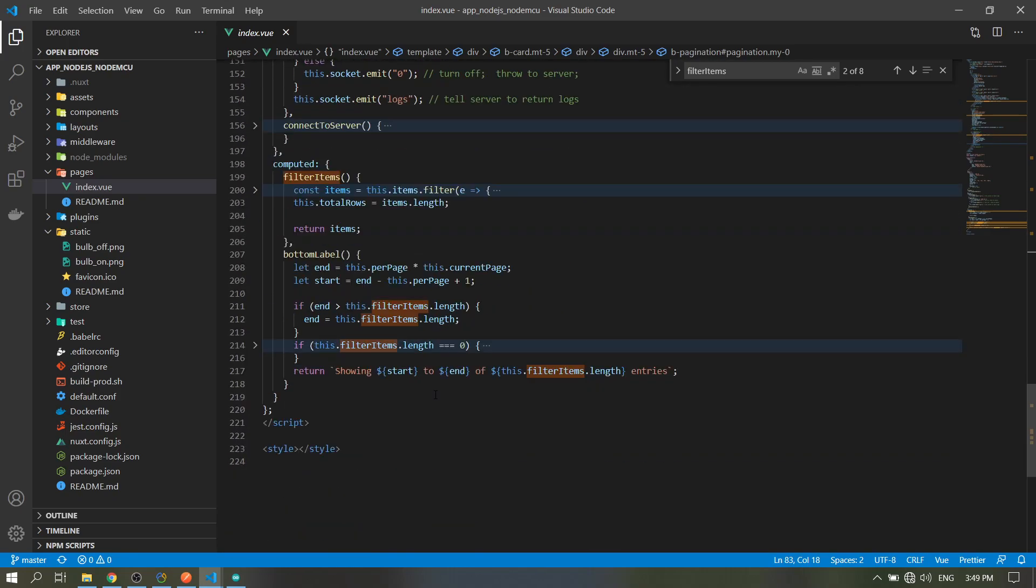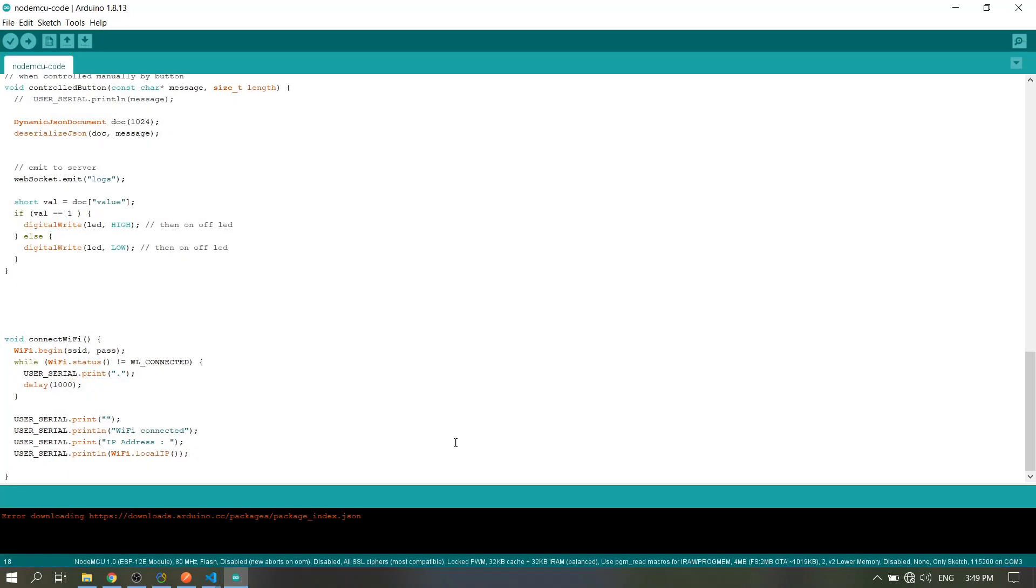So that's all for the app, guys. The next part I will discuss the code in the Arduino. So see you guys there, thank you.